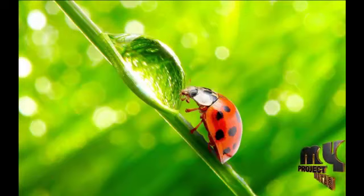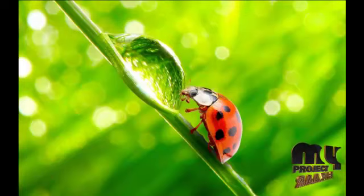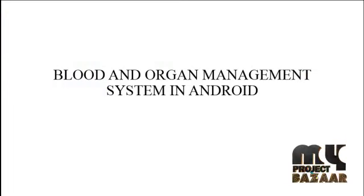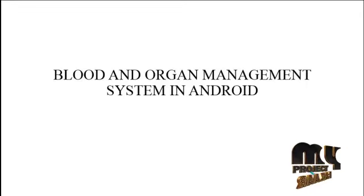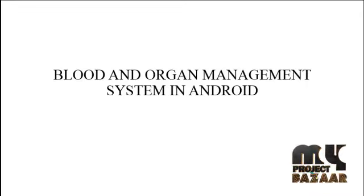Welcome to MyProjectBazaar.com. Our project title is Blood and Organ Management System in Android.